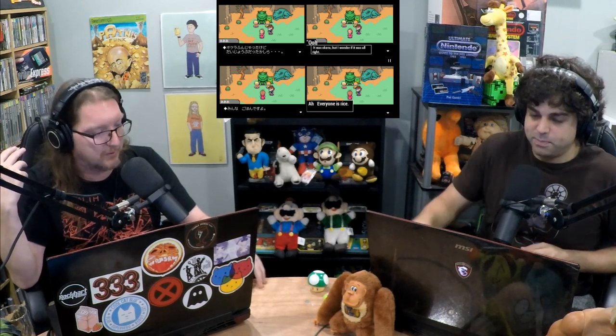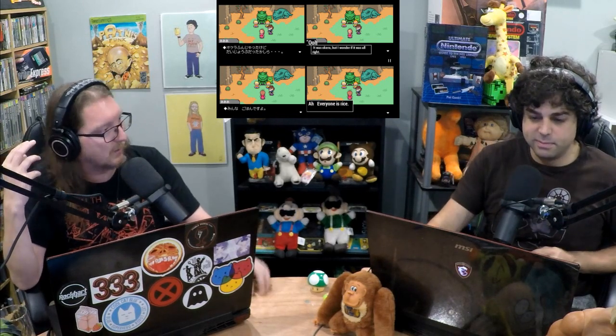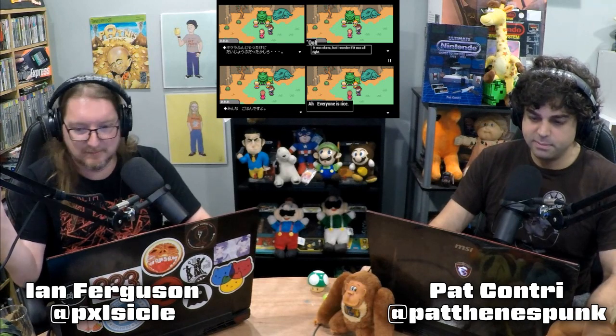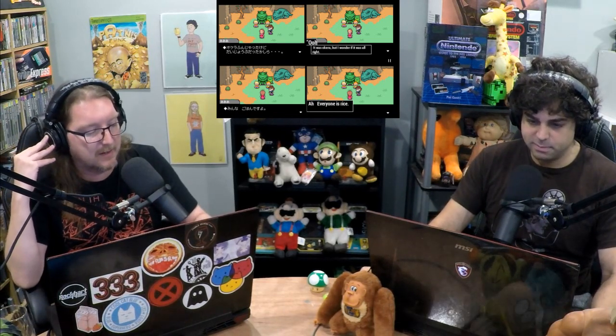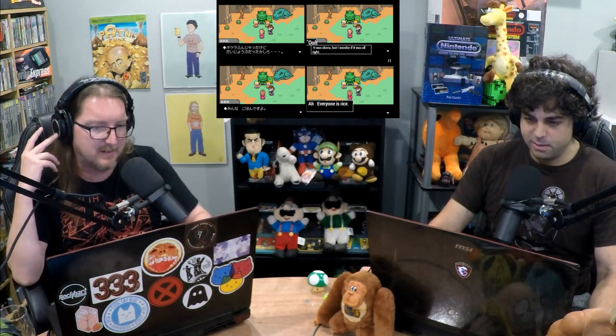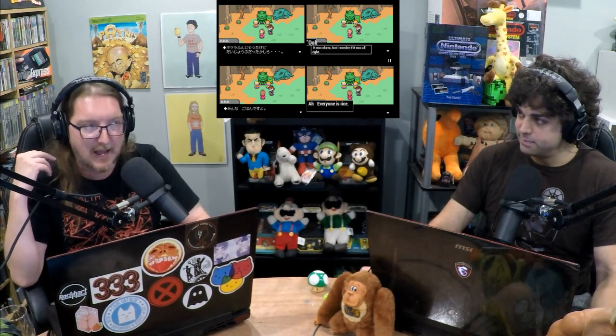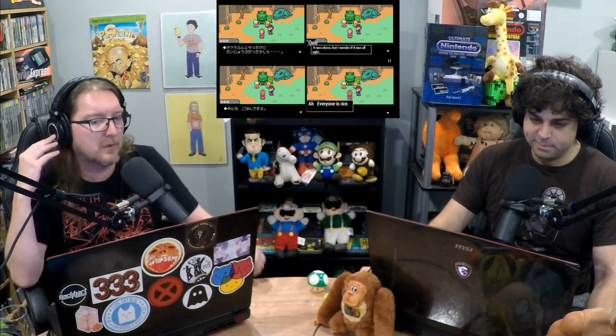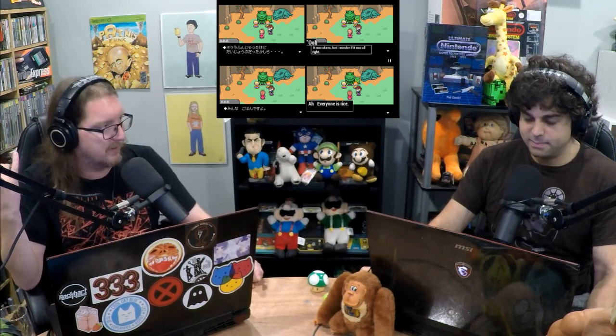The developers behind RetroArch — which is behind things like RetroPie, the popular all-in-one emulation package of emulators — have started implementing something that translates Japanese text to English as you play the game.